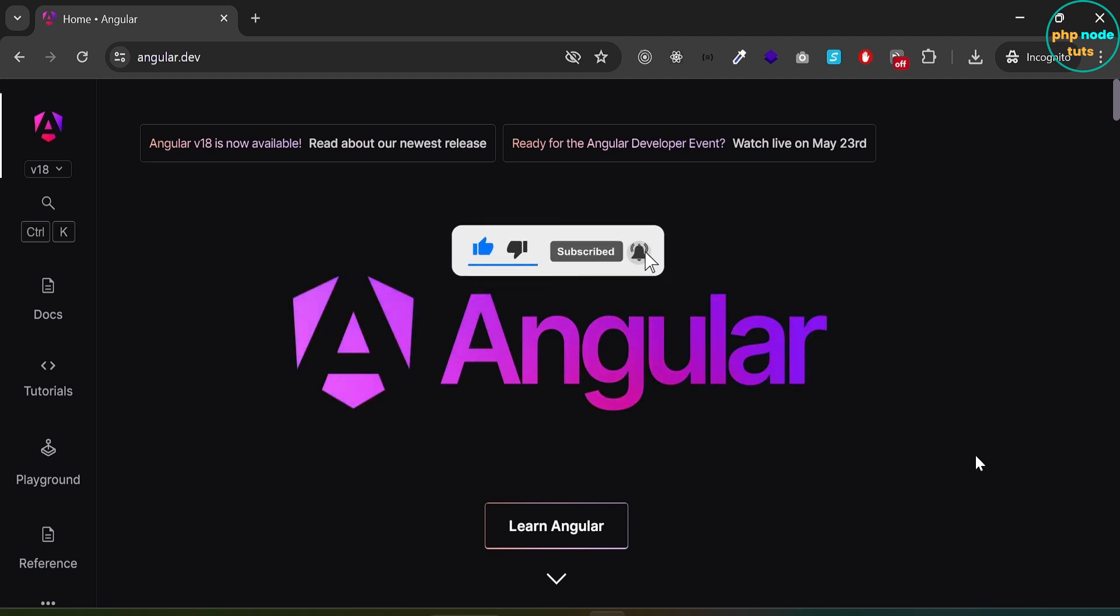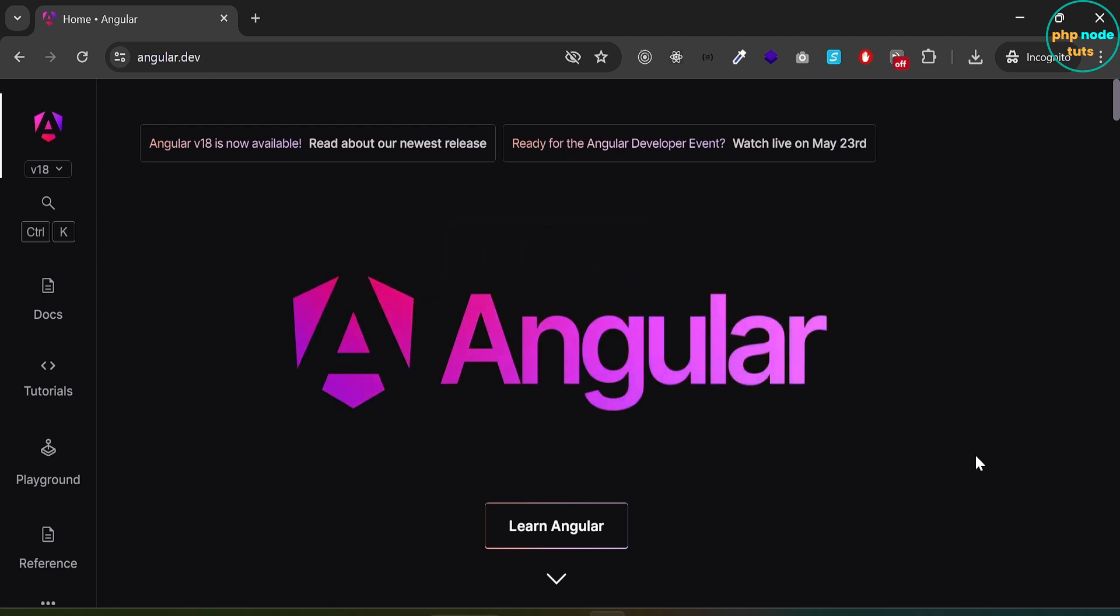Angular 18 was released on May 22, 2024, with several new features. In this video, you will learn how to install Angular 18 in your Windows system.